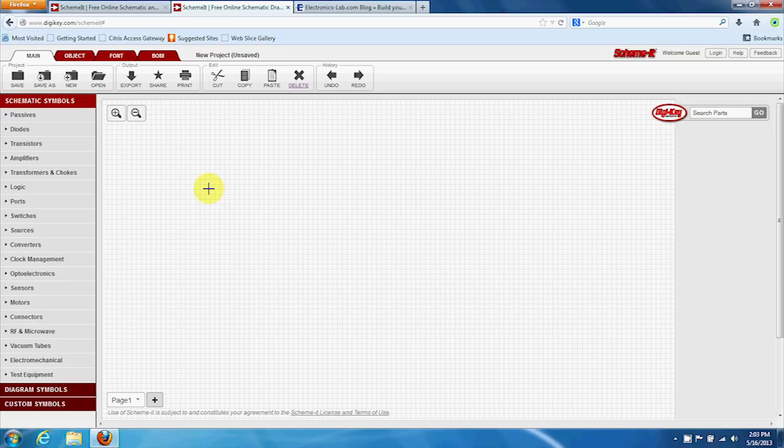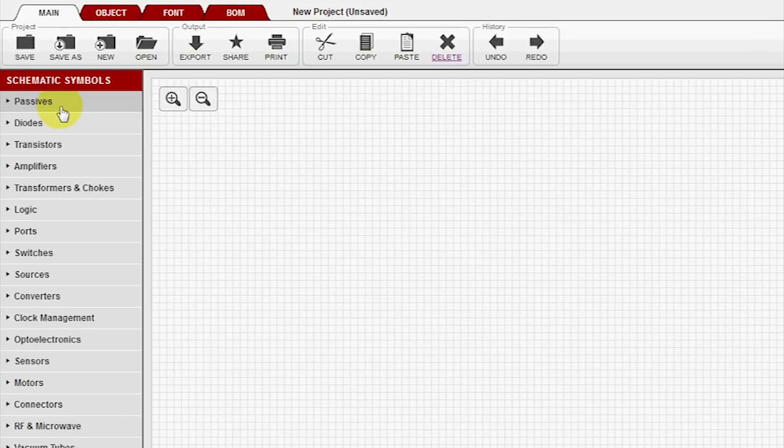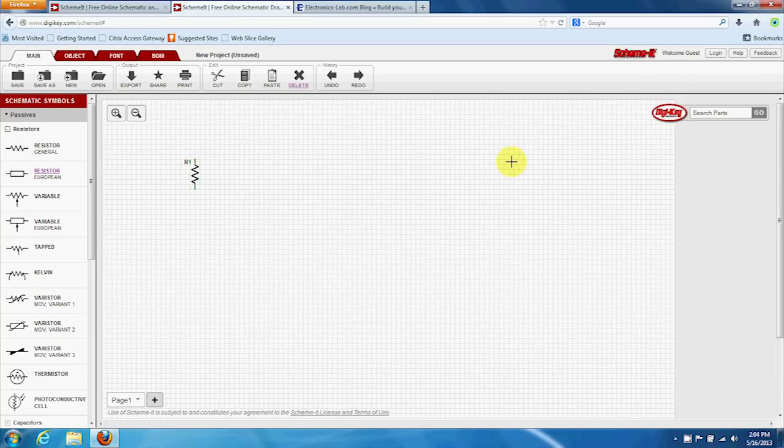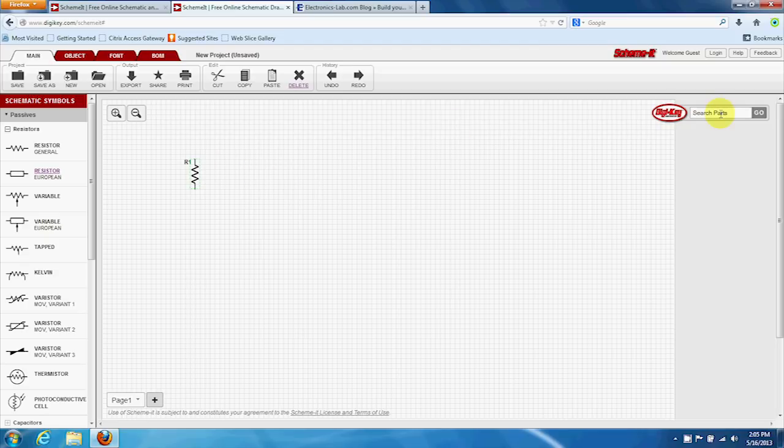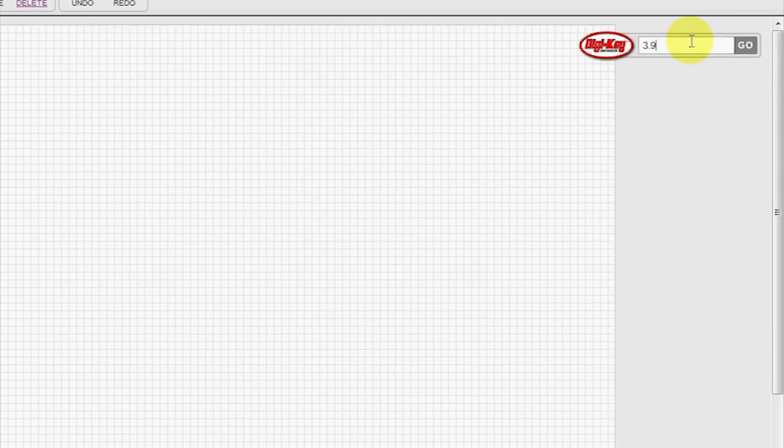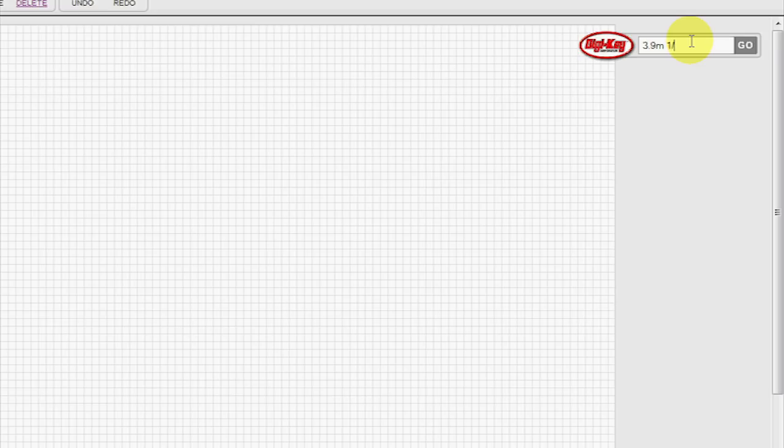So go under Passives and grab the first resistor symbol. And now we'll go over to the far right and type in 3.9 M for Meg, 1/6 watt, and Axial.